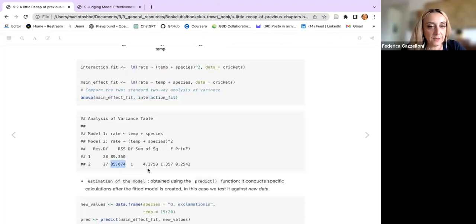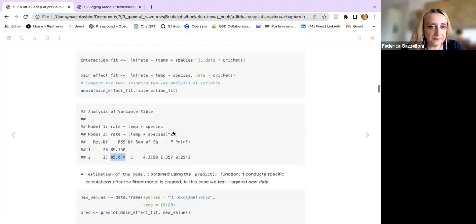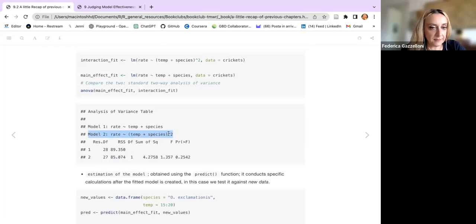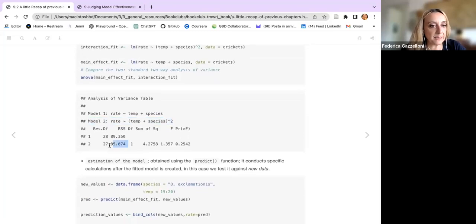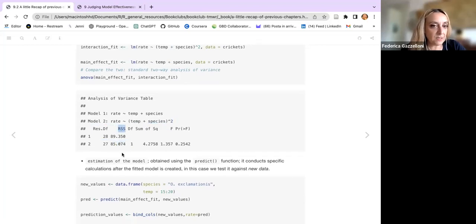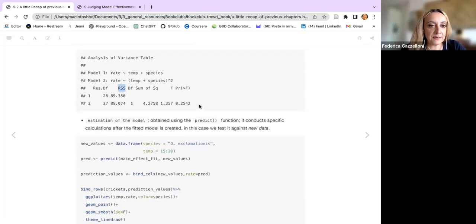Model two — the spline, the polynomial — is slightly better because the residual sum of squares is lower. We have even other information available from the ANOVA comparison.